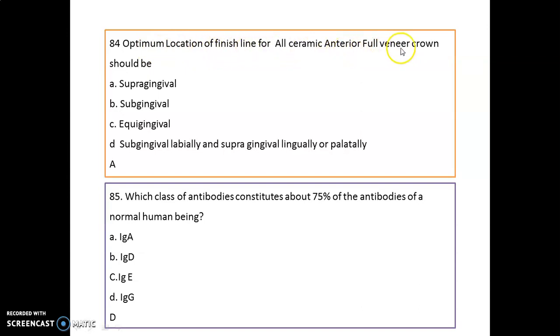An important question: the optimal location of the finish line for all-ceramic anterior full veneer crowns should be supragingival. Whenever a question is asked on finish line, the best location is supragingival.